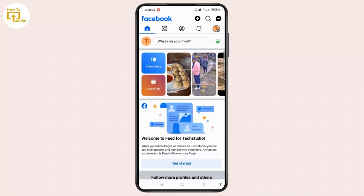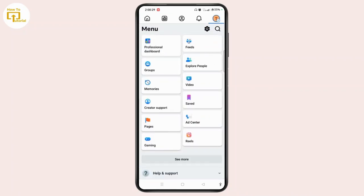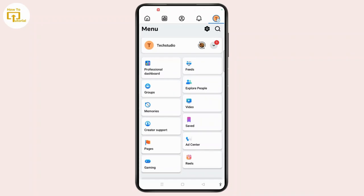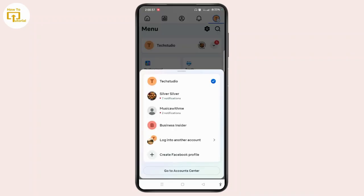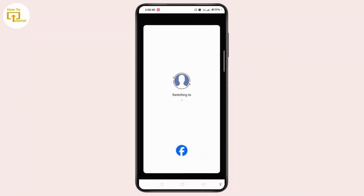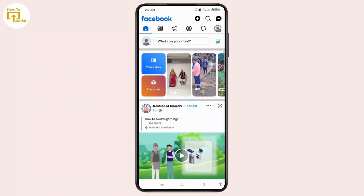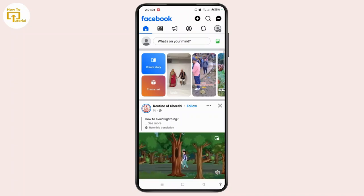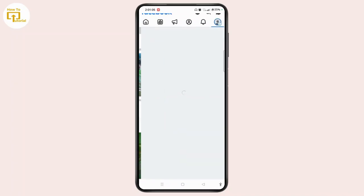For that, tap the three line icon at the top right corner of the screen. And after that, you need to select the arrow like icon next to your username on Facebook. Now you have to choose your Facebook page and then switch to it. Then tap on the three line icon once you have created your Facebook page and switched to it.